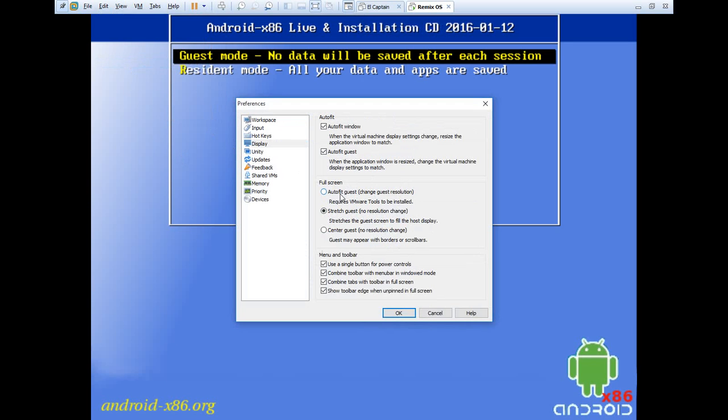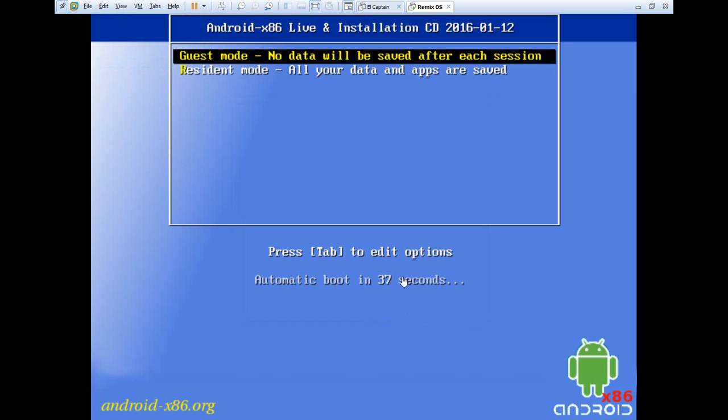I have already done that—it would be on Center by default. Change this to Stretch and hit OK.